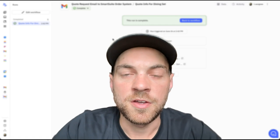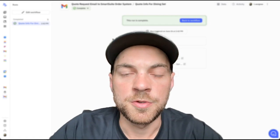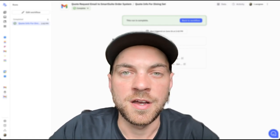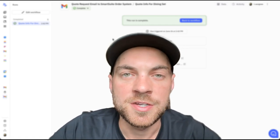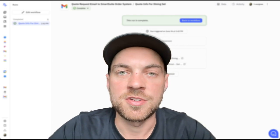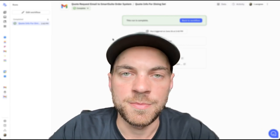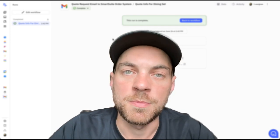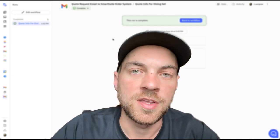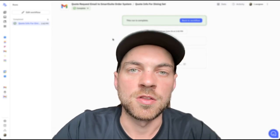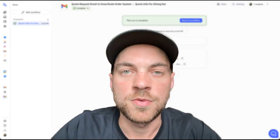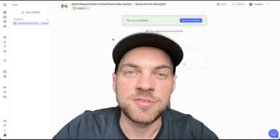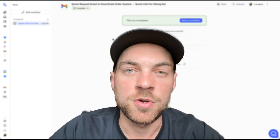That's it for this video. Just a really simple tutorial on how to use Relay.app for automations to be able to bring in information from emails, add it to the order management system, and send a quick reply to the customer or the potential lead looking for a quote. Hope you enjoyed it. Make sure you hit that subscribe button for more tutorials in the future.